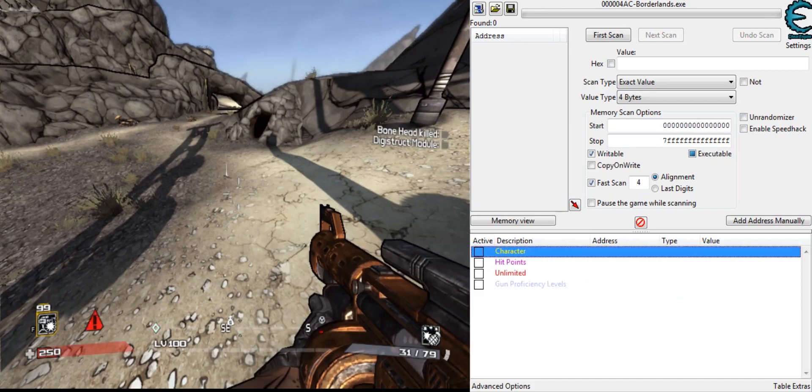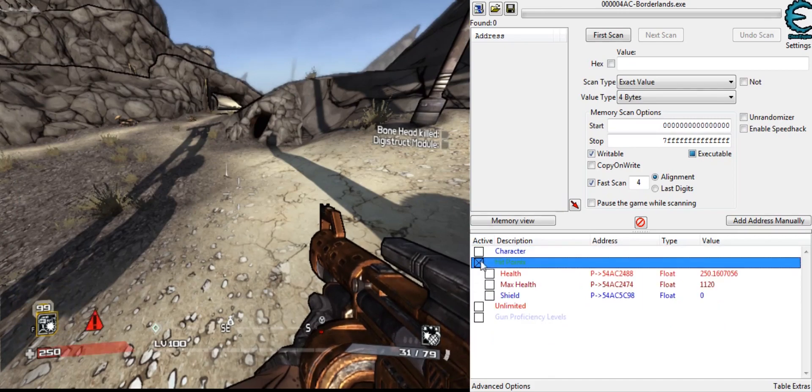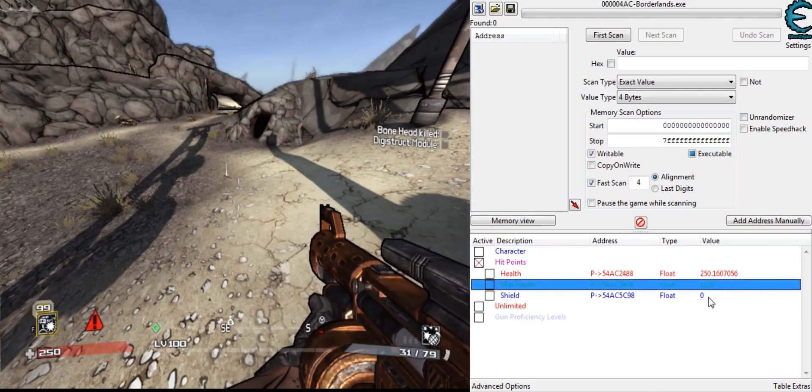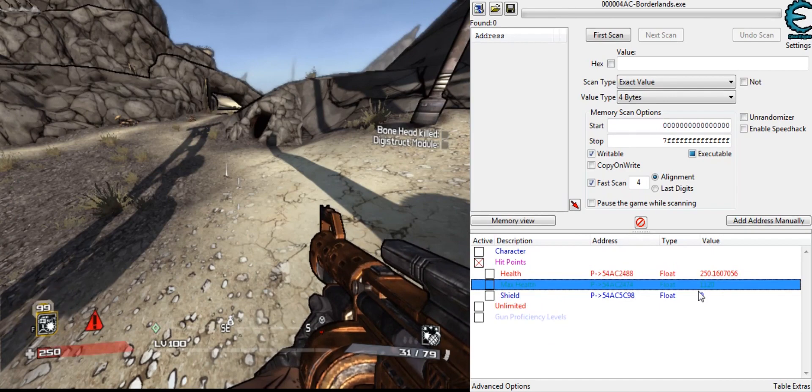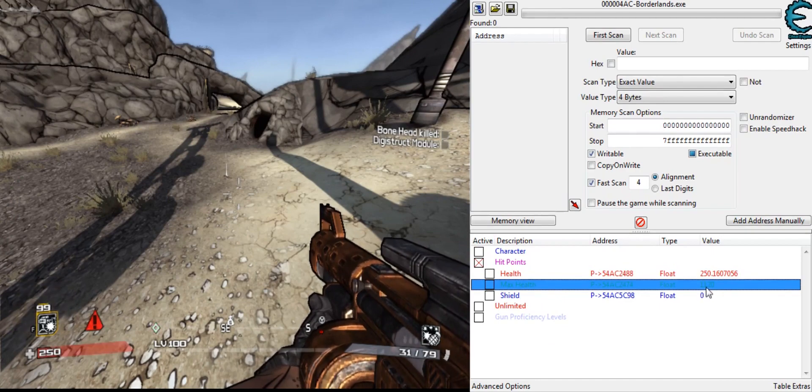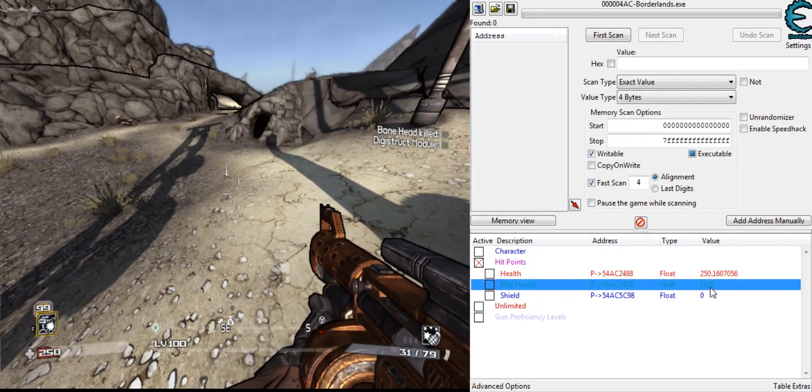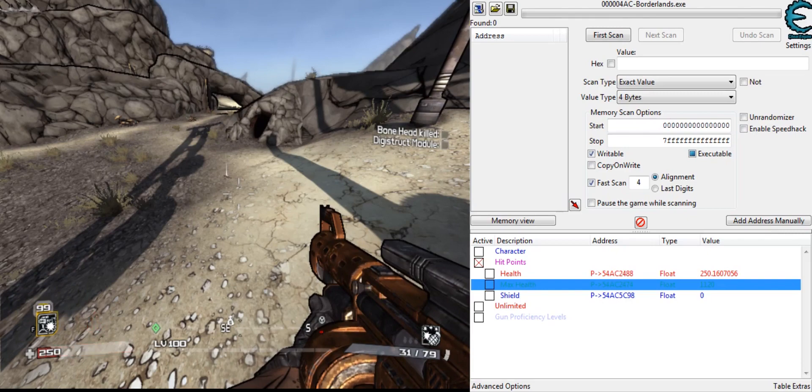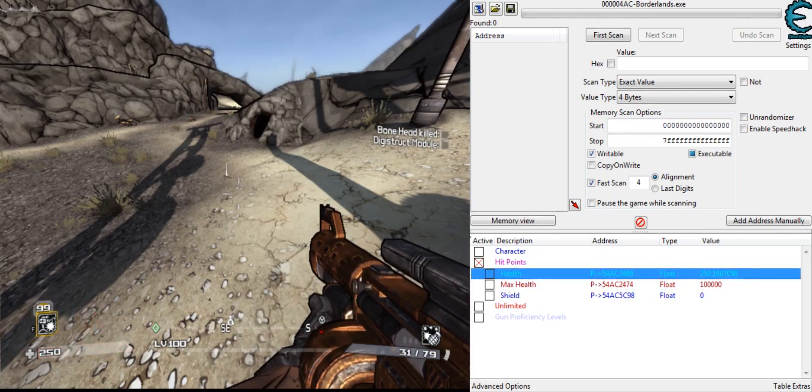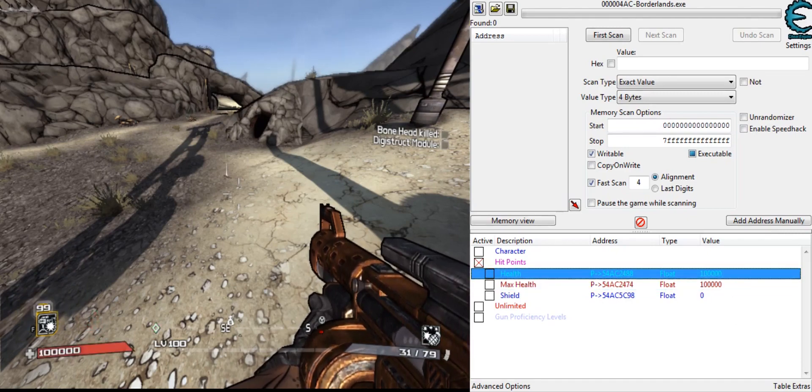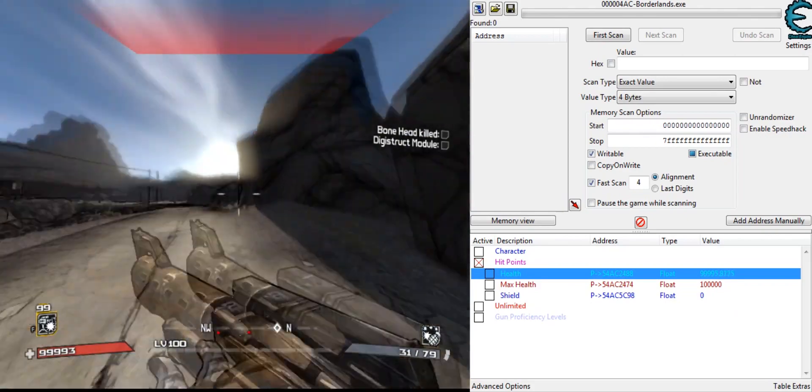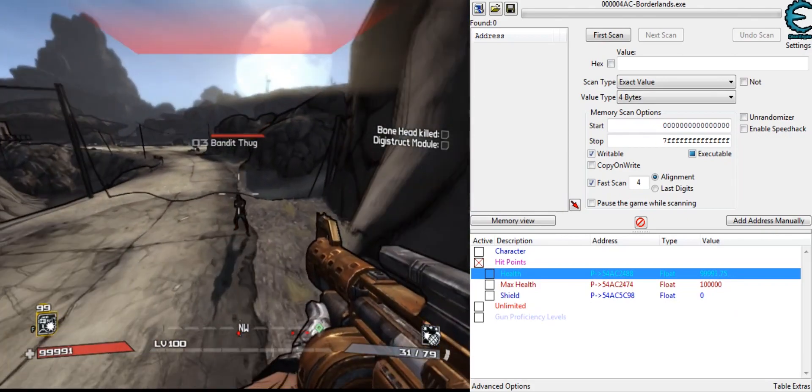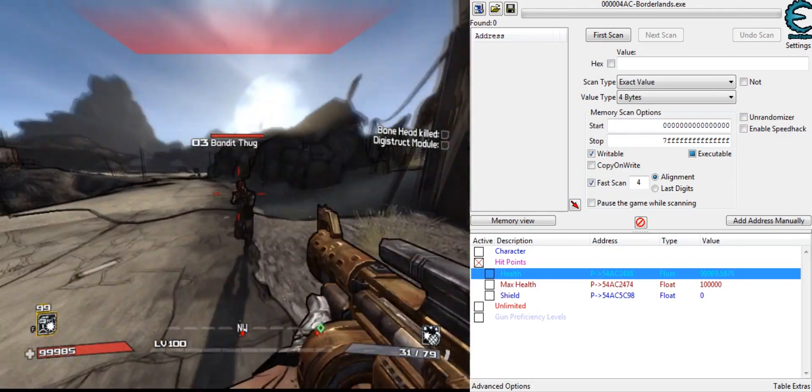So next, we have hit points, like health, max health, and shield. You can't change your max shield, it doesn't work. I tried. So we can change max health to like 100,000, and then change my normal health to 100,000. You see that it is actually at 100,000.